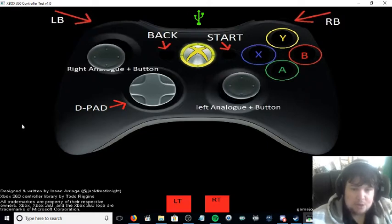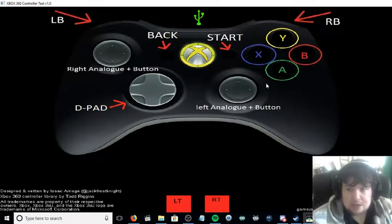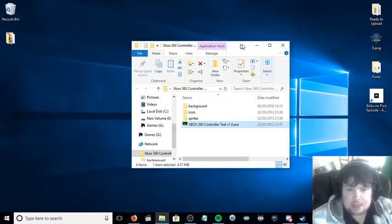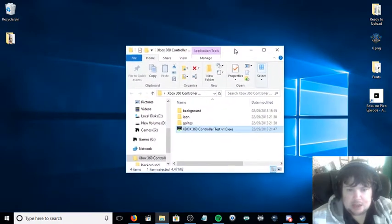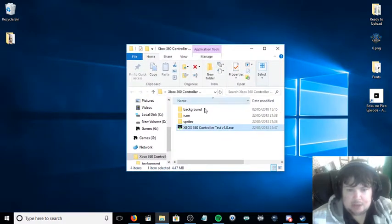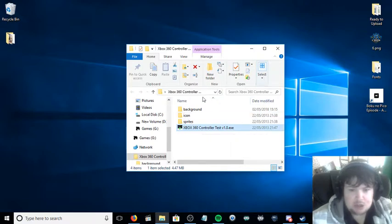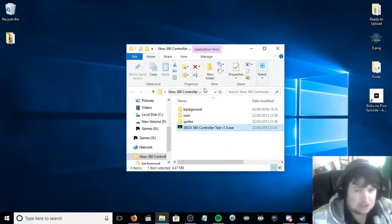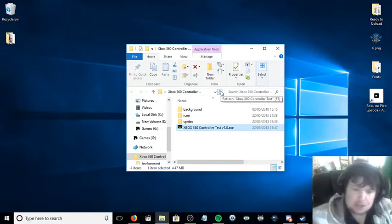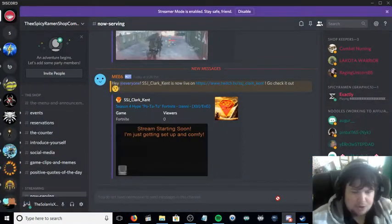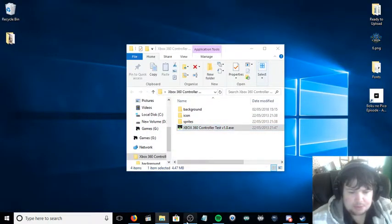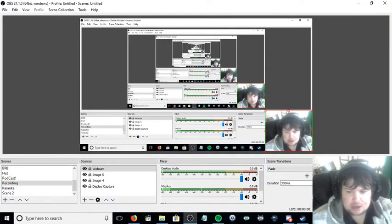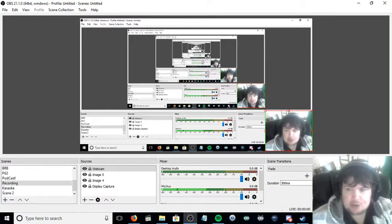This has been Solaris X. The software for this tester will be linked in the description. I hope you've enjoyed this tutorial. Keep it real, stay awesome, thank you very much for watching, and I'll see you next time. Take care.